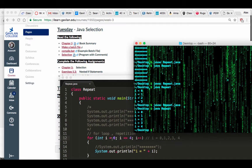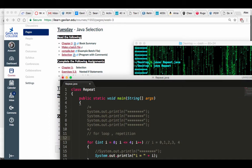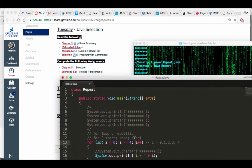So the way it goes is you have a for loop with an int variable — basically you have a start, a stop, and a step. We're starting at zero, stopping at four, and increasing by plus one every time.